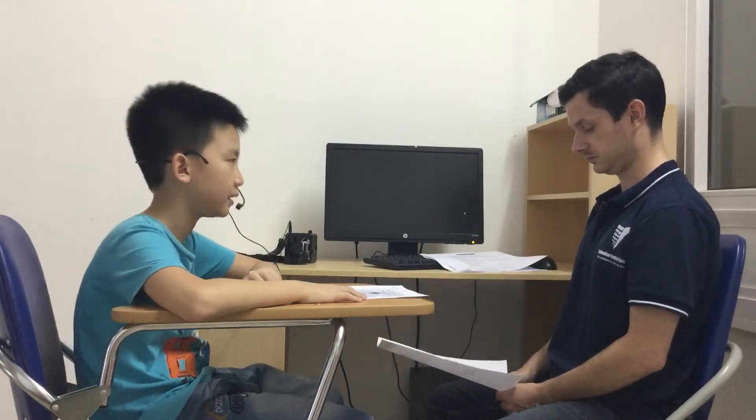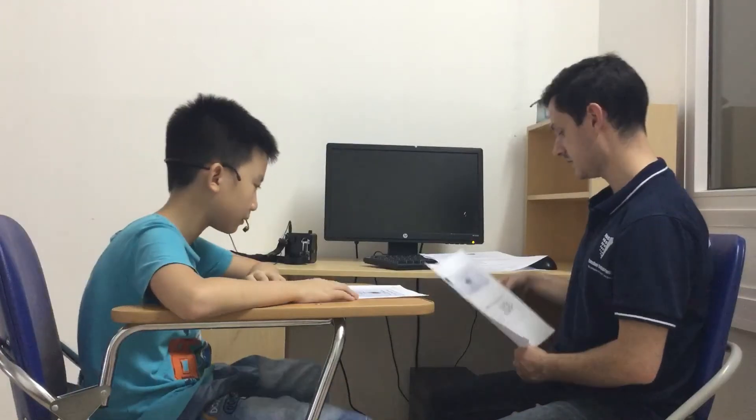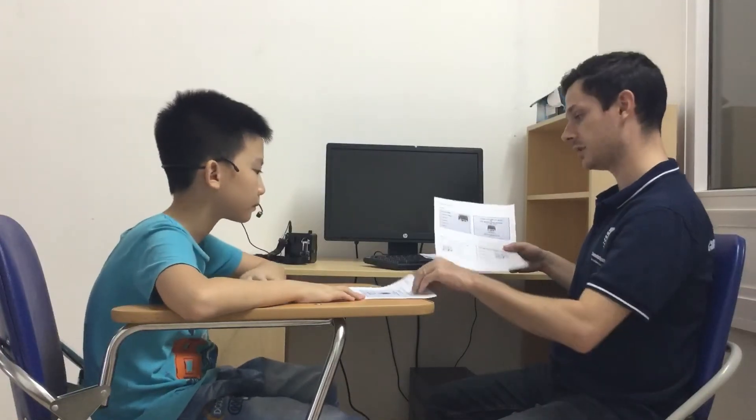But where is it? It is at number 29, Milton Street. How much does it cost? It costs £2 per week. Thank you very much.